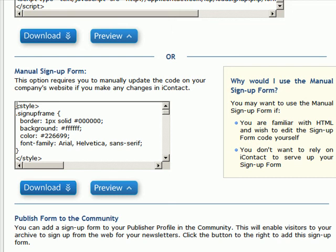You can make the HTML changes to your form right on your website. However, if you should go back to iContact to make any changes to that form—let's say you add a field, maybe you now want to collect the last name or something of that nature—